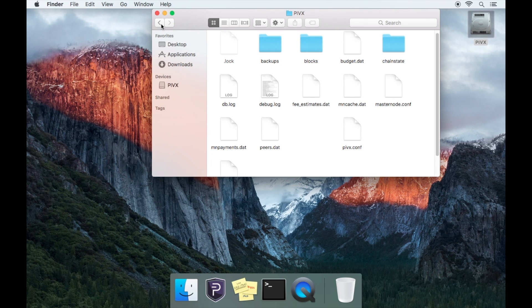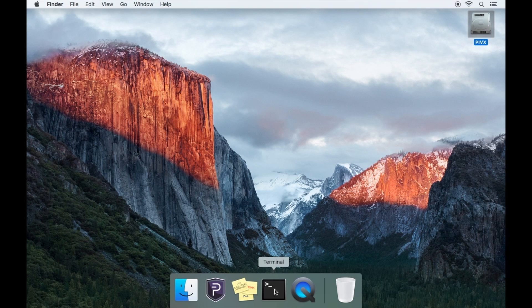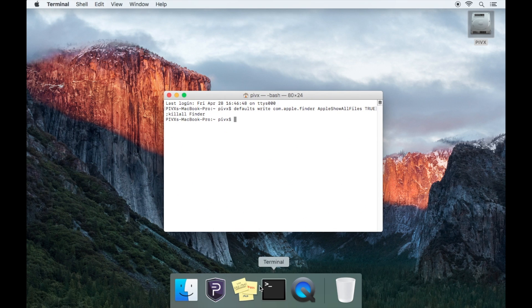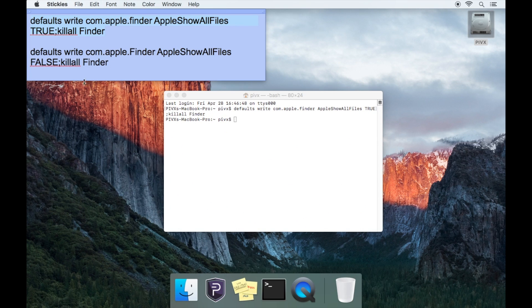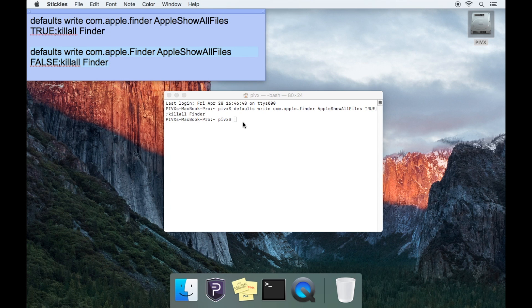Now to disable the hidden files feature, open Terminal application, then copy and paste the second line of command into Terminal and press the return key.